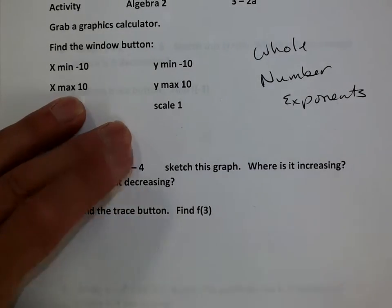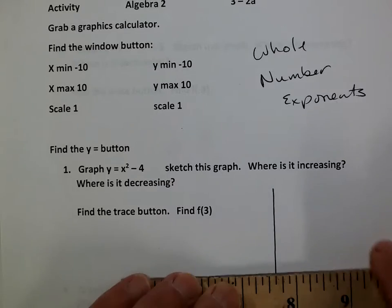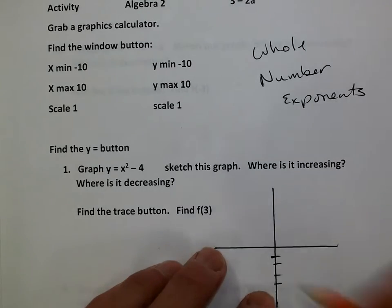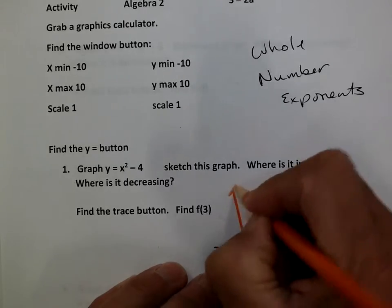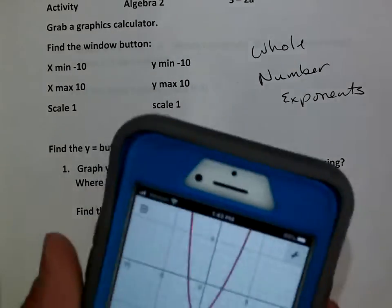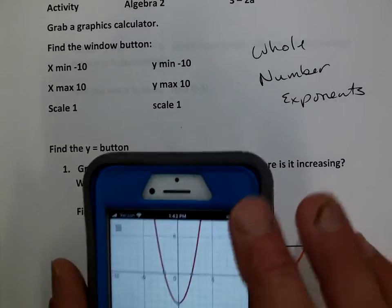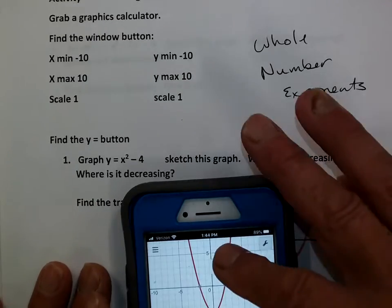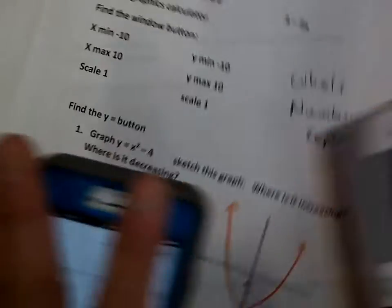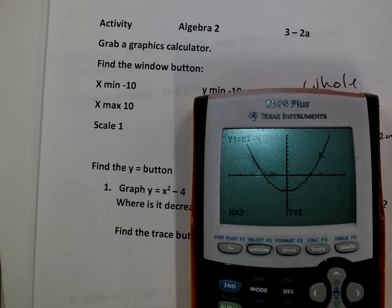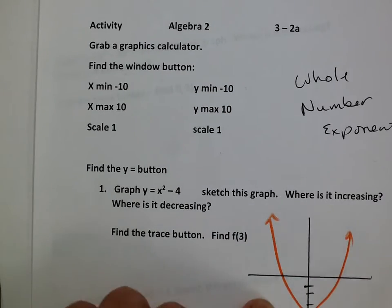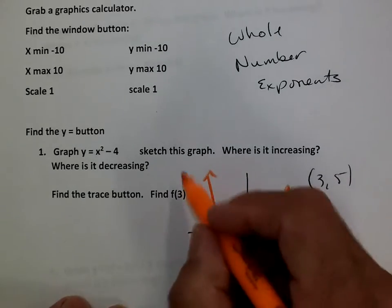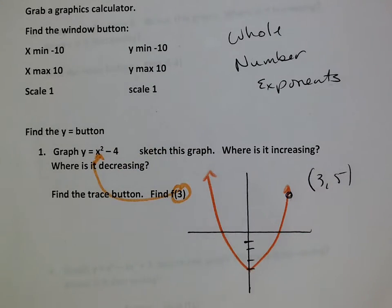I'm going to go ahead and graph this for you. The graph looks like this. It says use the trace button to find f of 3. On the graphing calculator I can go trace, enter 3, and I get the answer of 5. So the point 3, 5 is right about here. Or you can just plug 3 in for x and you will get a value of 5. Easy.